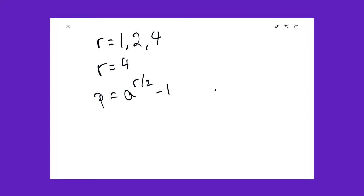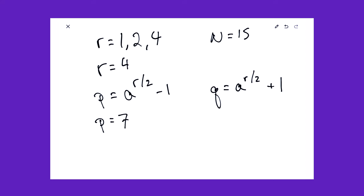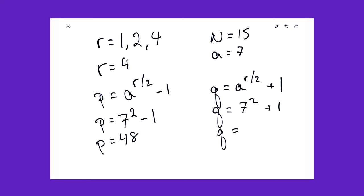So let's look at the value R is equal to 4, and plug it into our magic formula. Which remember is P is equal to A to the R over 2 minus 1, and Q is equal to A to the R over 2 plus 1. And remember that P and Q are not necessarily the factors of our original N is equal to 15, but I claim that they have cofactors with N which we can find efficiently. So if we plug R into our formulas, P is equal to 7 squared minus 1. A remember is equal to 7. This gives us P is equal to 48. And Q is equal to 7 squared plus 1. Q is equal to 50.